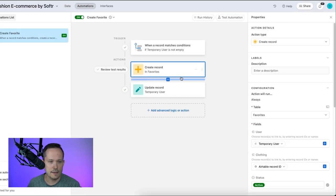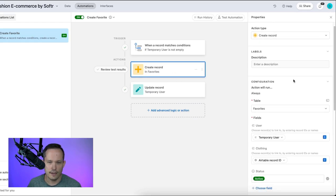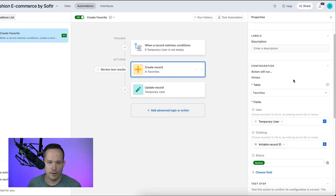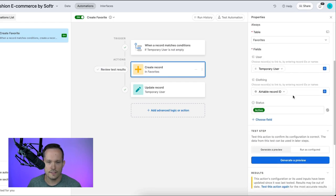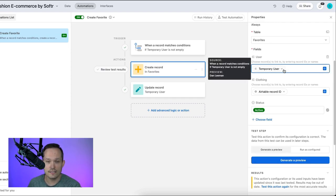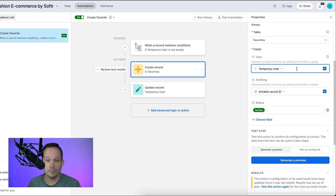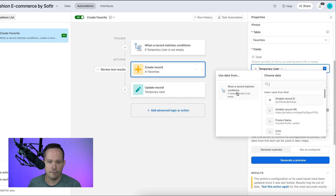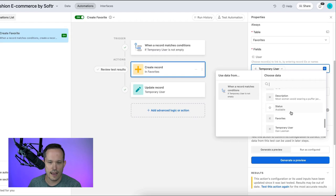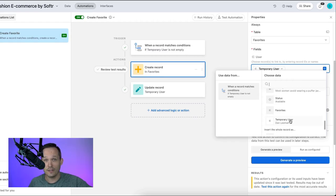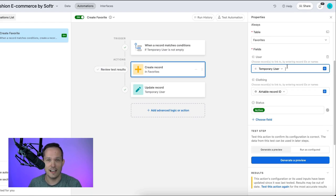And then the steps that we're taking, our actions are to create a record. I'll create a record, I'm going to have it be in the favorites table. And then the fields that we're updating, I've got my user, this is the link to the correct user. And this is why we stored this as the temporary user, because now we can use that same value. So if I click my blue plus button there, from that record matches conditions, I'm able to pull from that actual temporary user that we already linked it to the right person. And now we want our new favorite record to link to that right person as well.